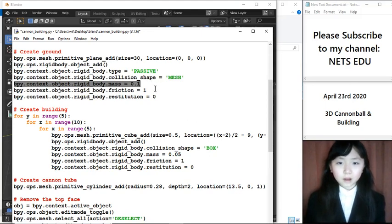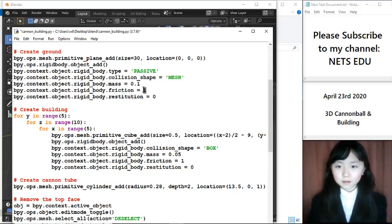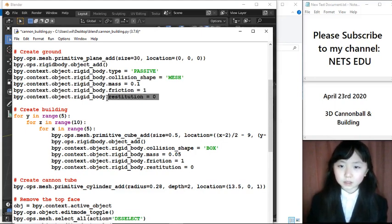I want the body mass to be 0.1. Friction is 1. And restitution is 0.